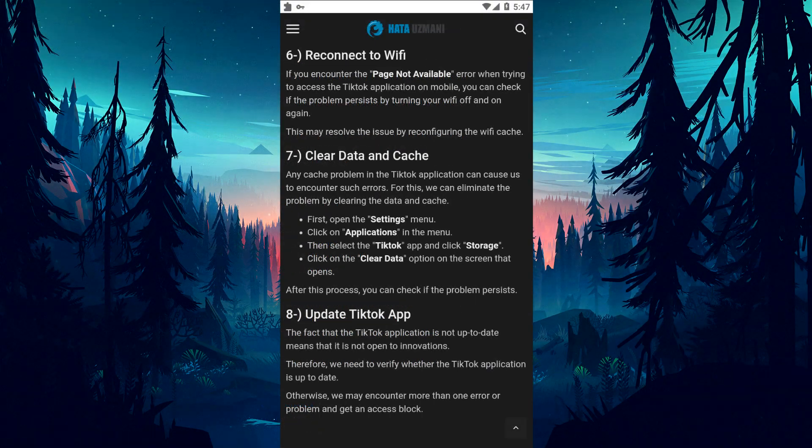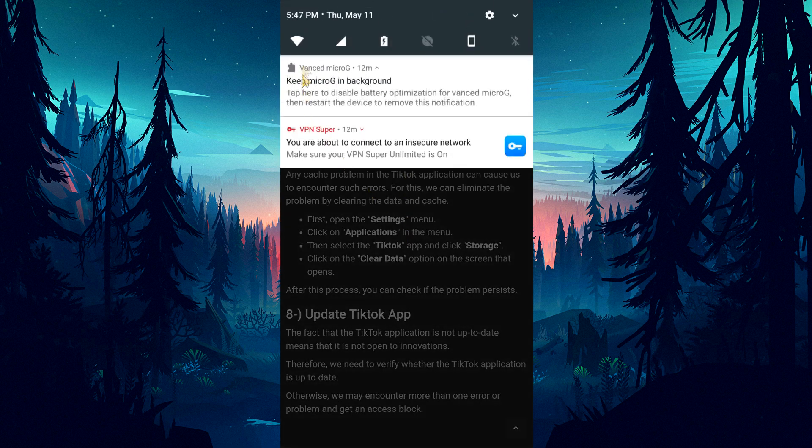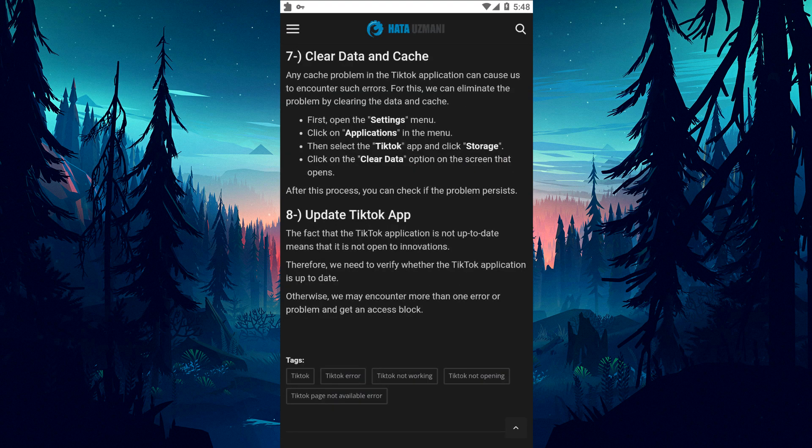If you encounter the page not available error when you want to access the TikTok application on mobile, you can check if the problem persists by turning off your Wi-Fi connection and turning it back on. This action may make the problem go away by reconfiguring the Wi-Fi cache. Any cache problem in the TikTok application can cause us to encounter such errors.